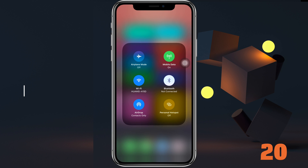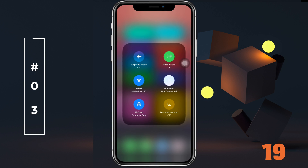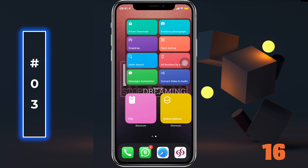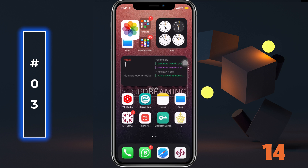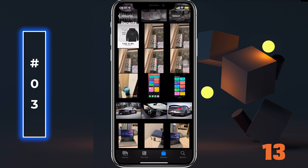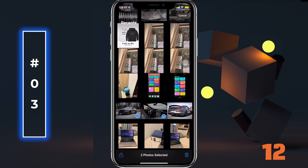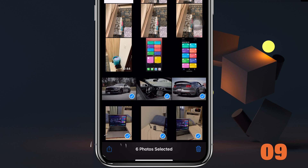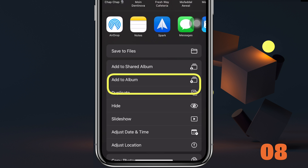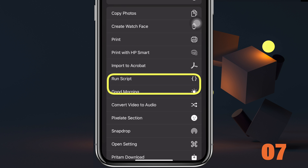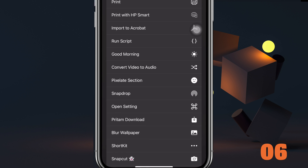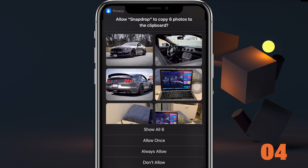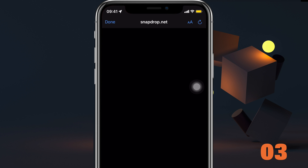AirDrop is cool to use, but what if your friend has an Android device? Well, Snapdrop comes in there. Simply select what you want to share and select Snapdrop from the share sheet. Make sure your friend has Snapdrop installed for this to work, and you can now AirDrop with anyone in the world.